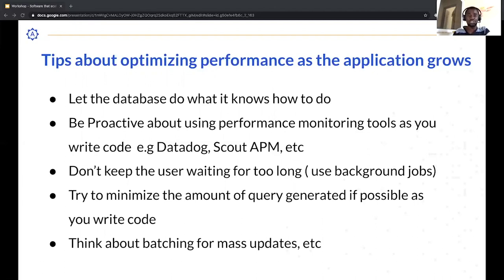Instead of sorting or aggregating data in memory using your language's constructs — Python or whatever language you're using — it's better to let the database do that work. Databases are designed to aggregate and sort data efficiently. Write a SQL query that aggregates the data for you rather than handling it in your code base.